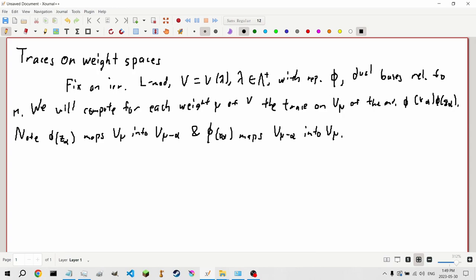Since we're going root by root, we can utilize the representation of S_α. The basis x_α, z_α, t_α is non-standard.